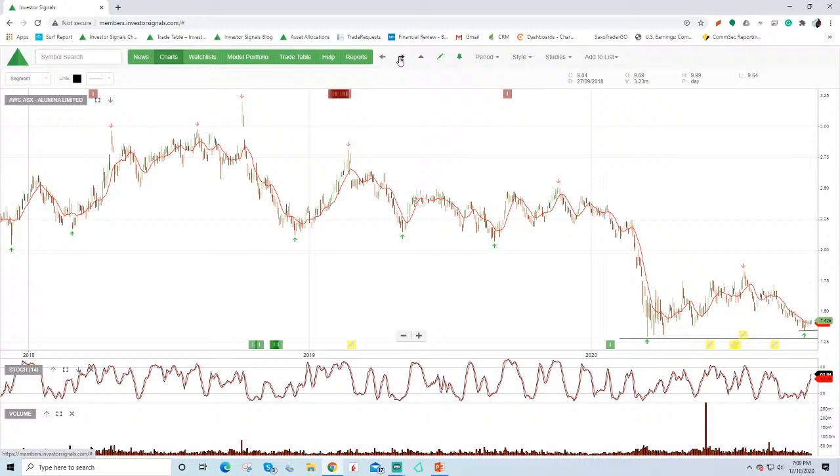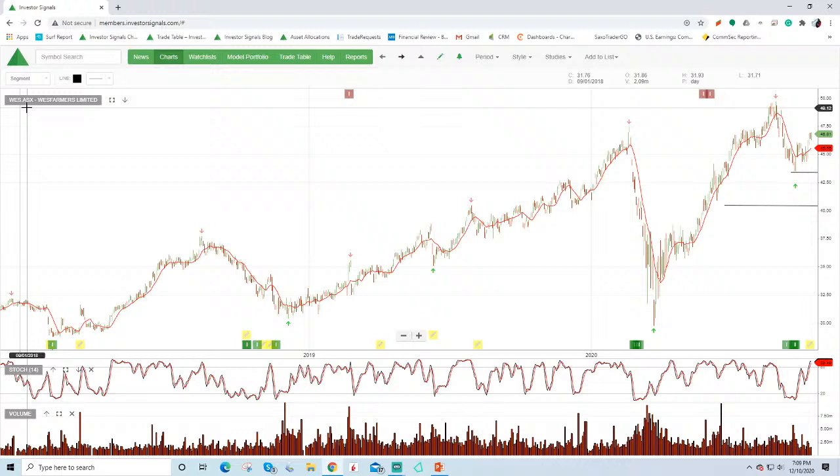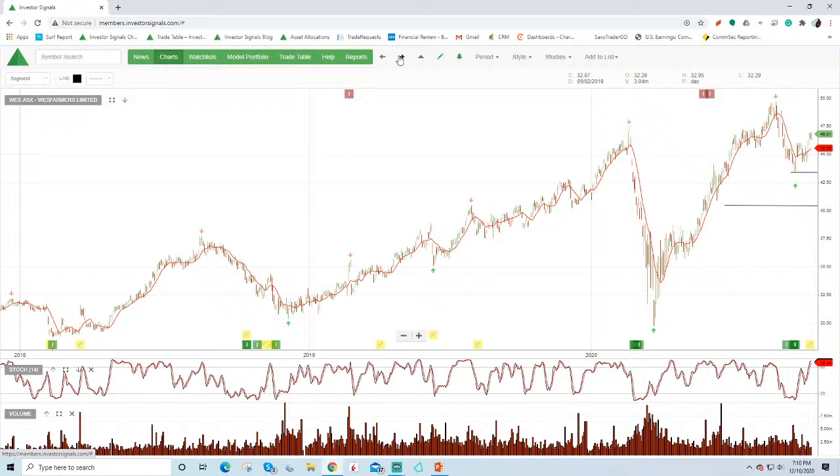At the moment, Wesfarmers we like, as I've spoken about on the blog and in previous recordings. When we look at the e-commerce strategy for Wesfarmers over the coming years, CATCH, Officeworks and Bunnings, all are appealing opportunities. At around that $45, we think it's fair value. You may want to look at selling a covered call option over the top to drive extra income from it. We can see there that the algorithm buy signal did a good job of flagging the low there at around that $43 level.